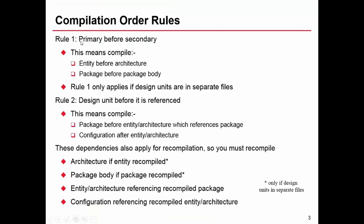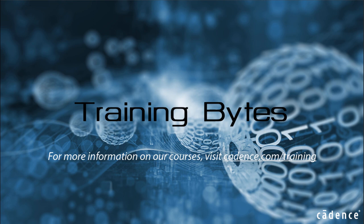If we refer back to these compilation rules, if we recompile the package body, we have compiled the primary before the secondary again. The things that are referring to the package, we have made sure still that the package and the package body have been compiled before they have been referenced. We've met all the compilation rules and we only need to compile one single file. Thanks for listening, and I hope you found that useful.